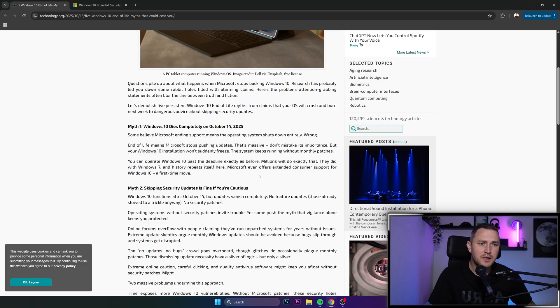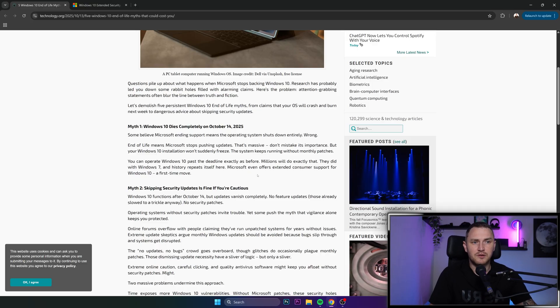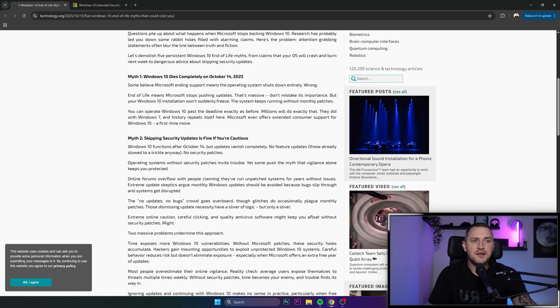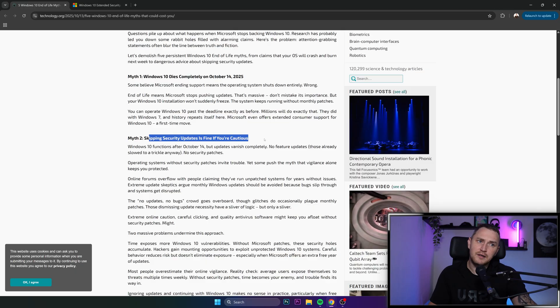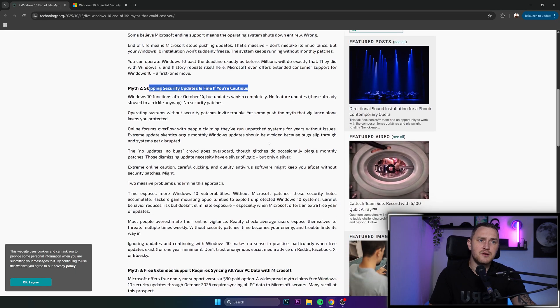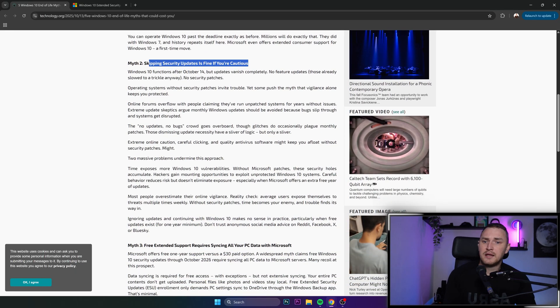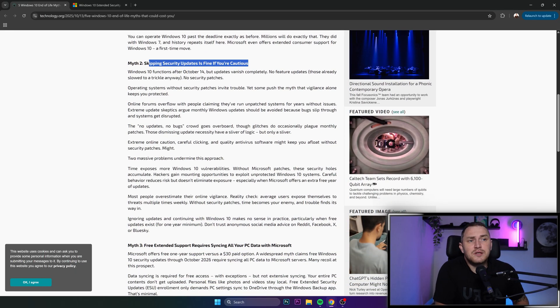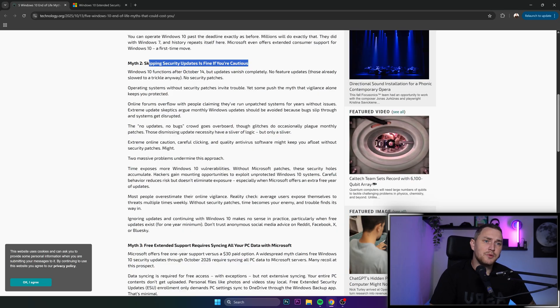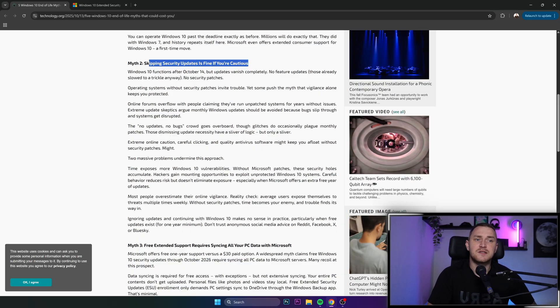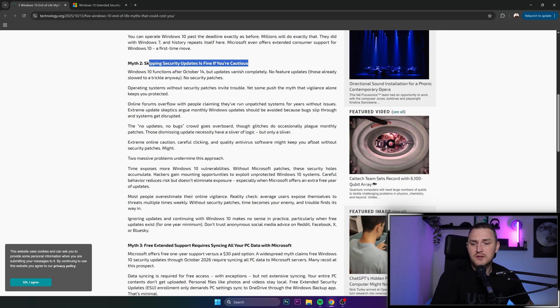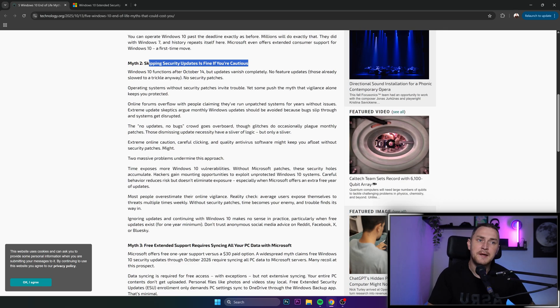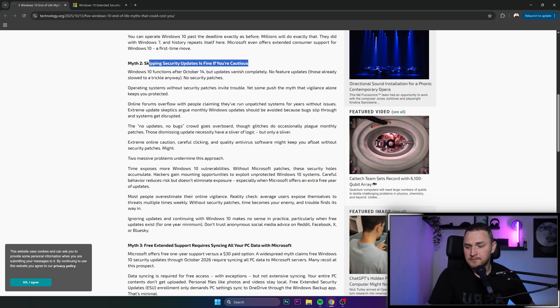You're just not going to receive the updates, which means that eventually, probably after a couple of days or maybe weeks, your computer is going to be vulnerable to some viruses. Myth 2: Skipping security updates is fine if you're cautious. Many of us think like that, but no, long term this is not a good idea.